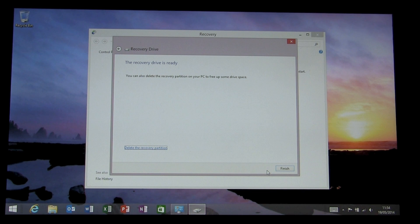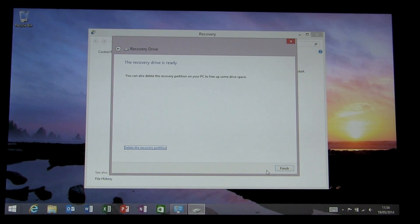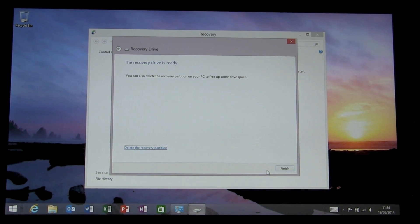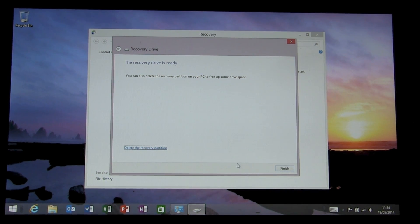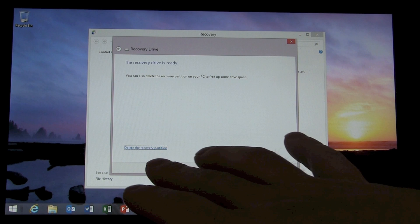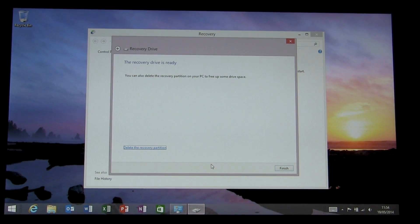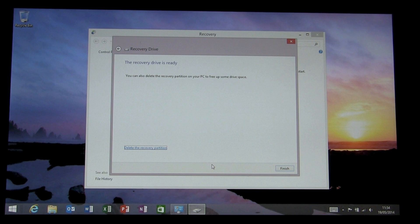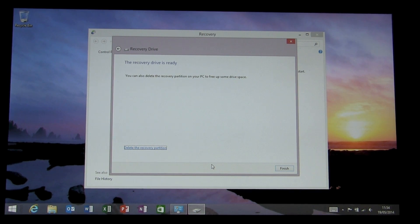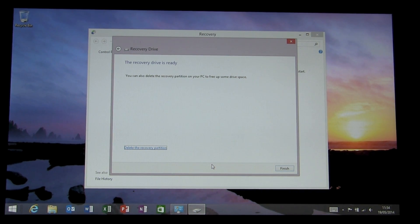That's taken about five minutes to complete and you're basically now left with two options. You can go ahead and delete the recovery partition because it's now stored on that USB pen and if you need to use it, you can just use that USB pen.